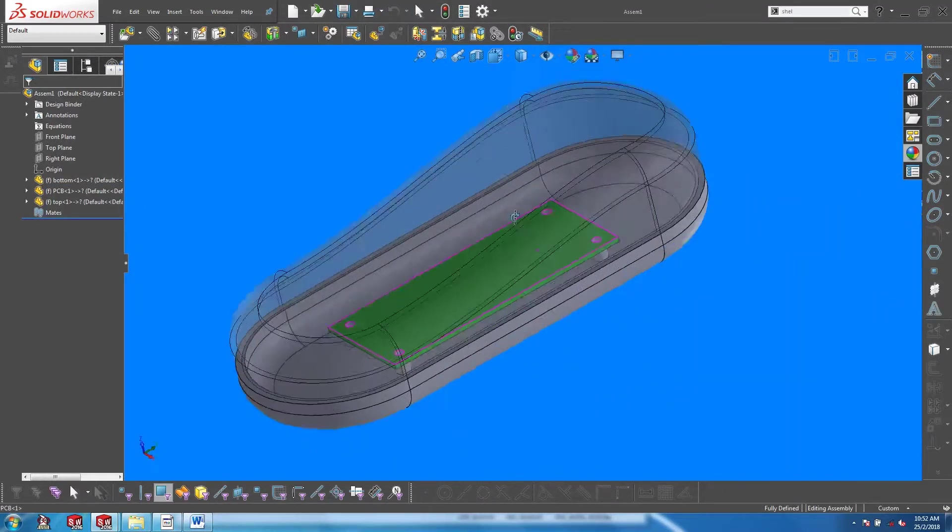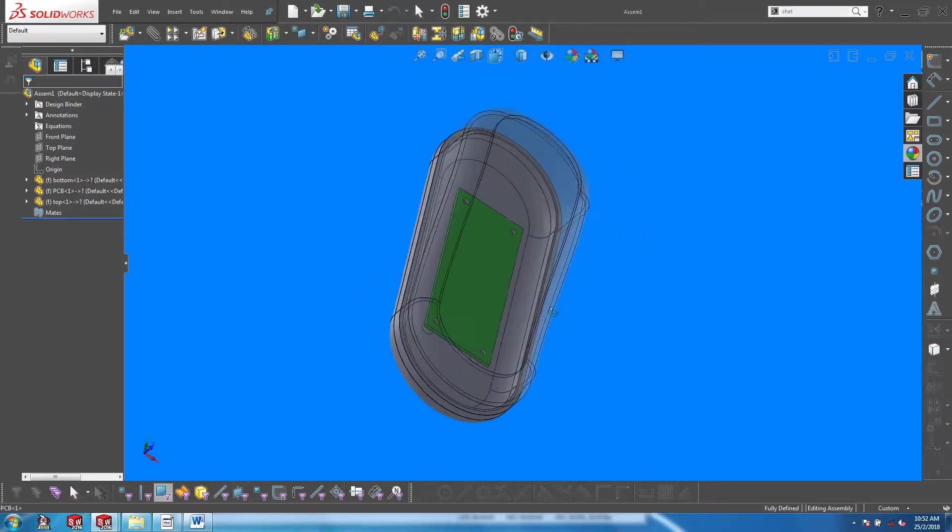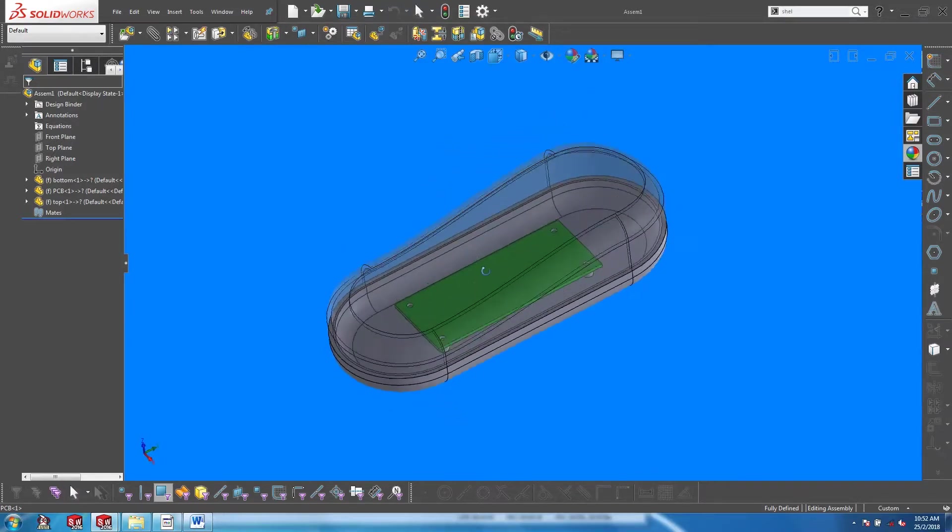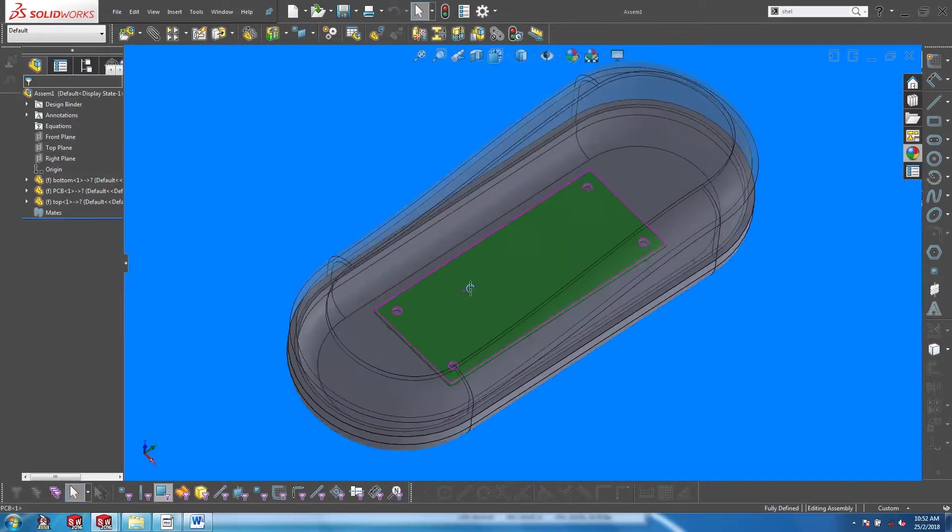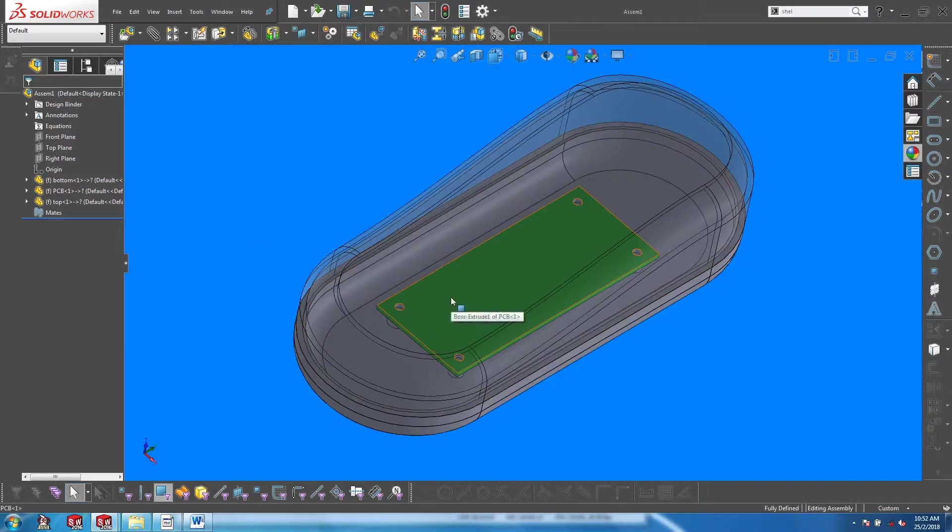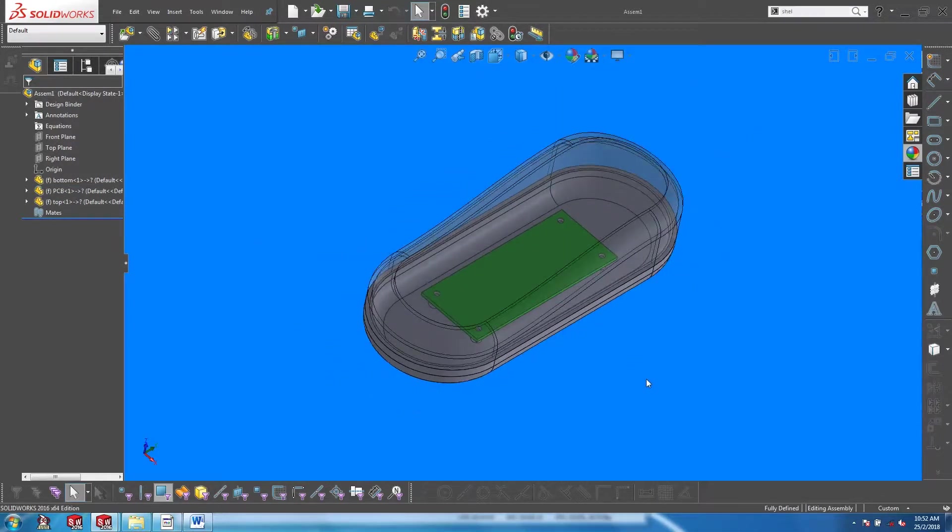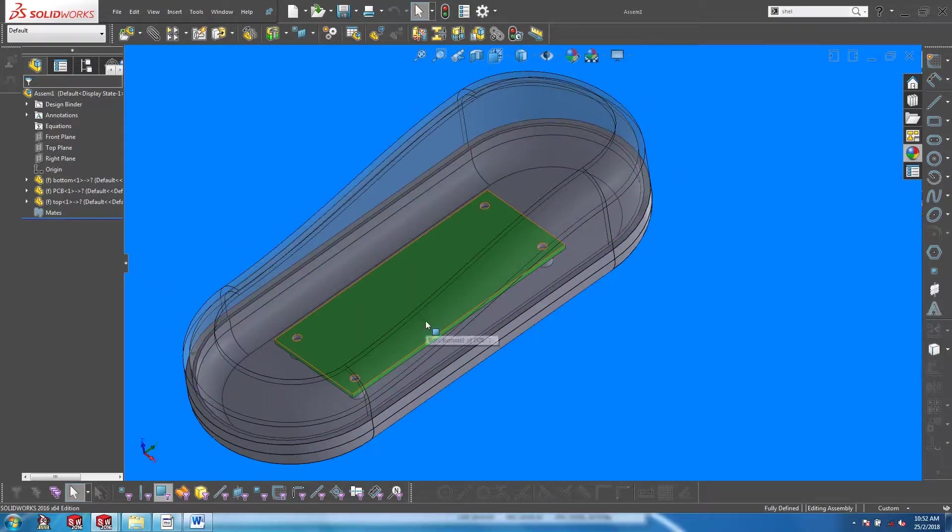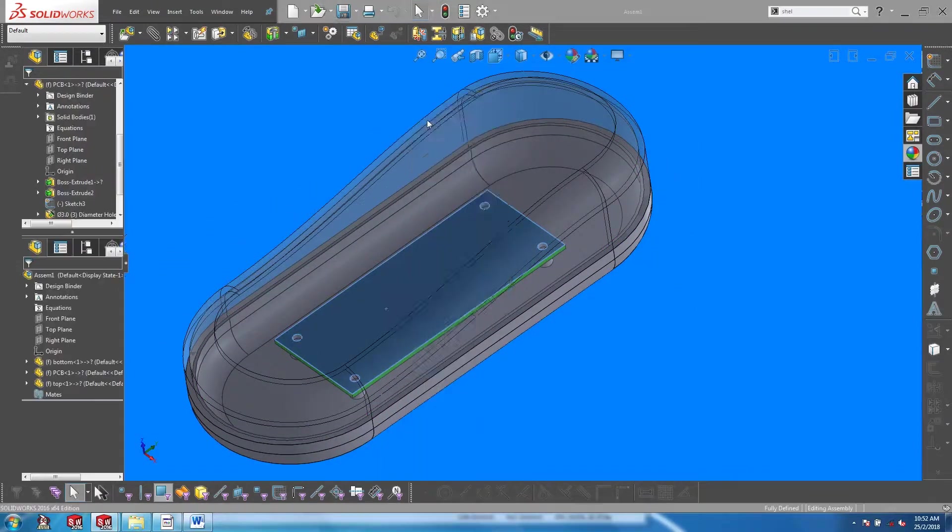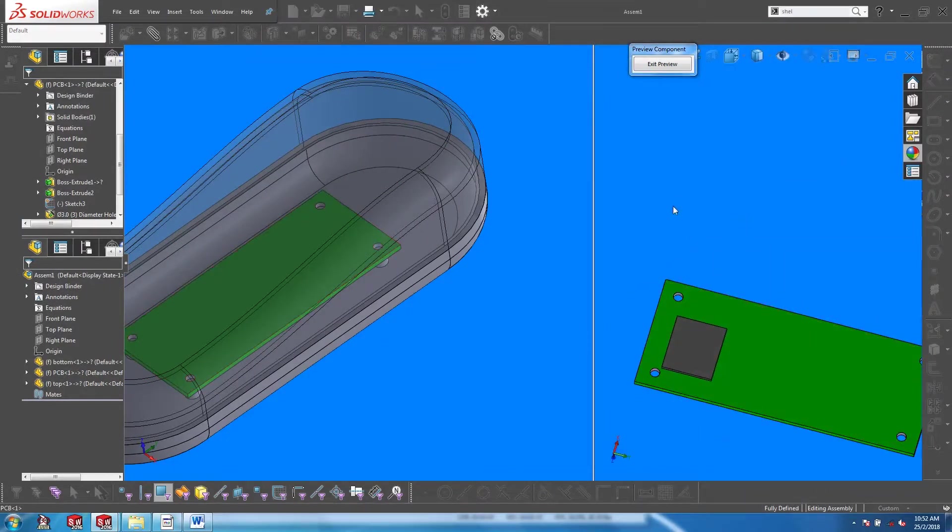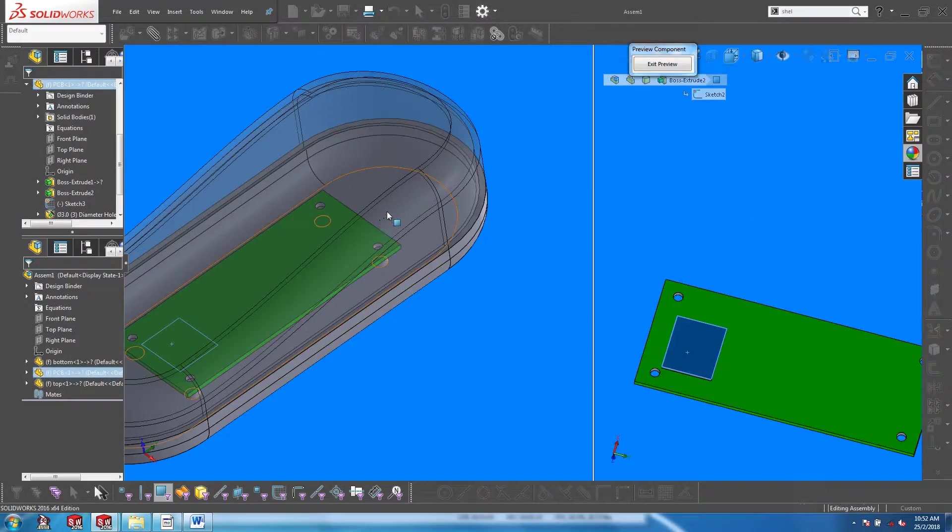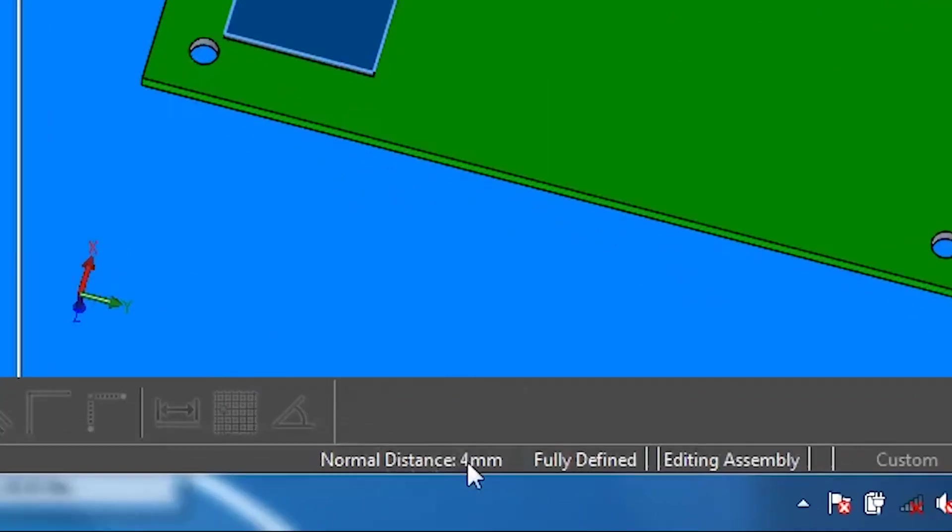The component preview window can also be useful in checking distances between components without doing any cross sections. In this example, there's a chip on the underside of this board. If I want to find out the distance between this chip and the housing, I can open up the board in the component preview window and control select the two relevant faces. If you look at the bottom right hand corner of your screen, you will get a readout of that distance.